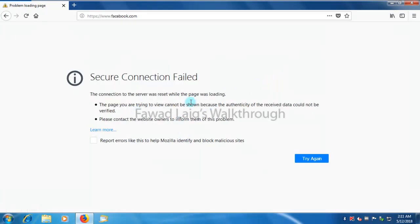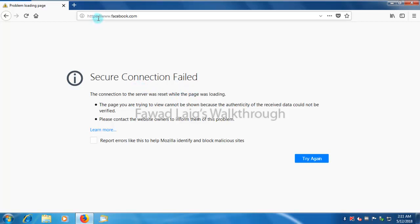Now if you look over here, I am not able to open Facebook. It says secure connection fail. The reason why it is getting failed is because this is HTTPS connection.